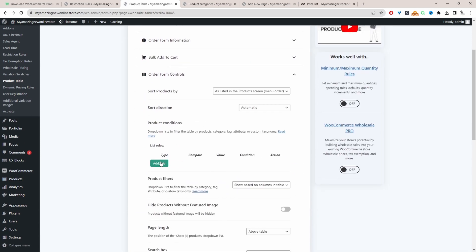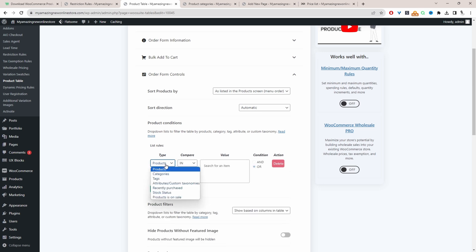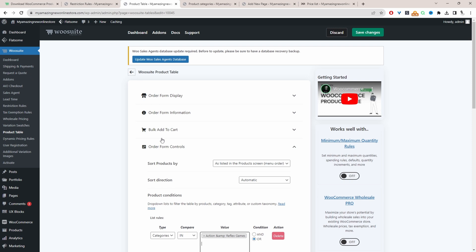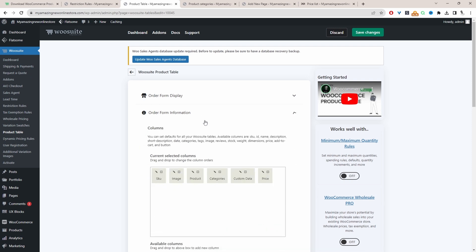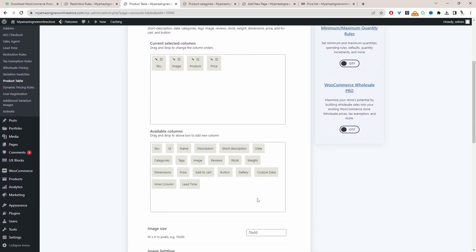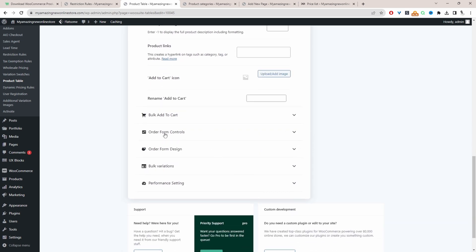In Product Condition, click 'Add a Rule', then select Product Categories > In, and select the category value. This means the product table will only show products within that specific category — for example, the Action and Reflex Games category. I also want to remove the custom color option and the category column since they don't make sense in this context, and remove the filtering option as well.